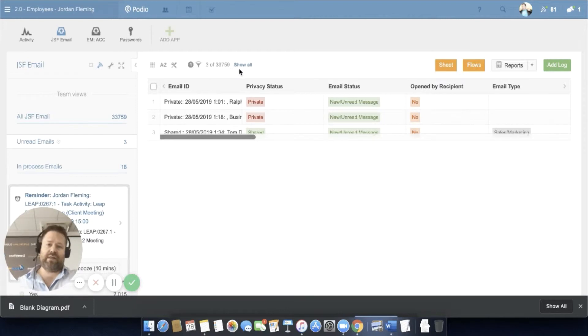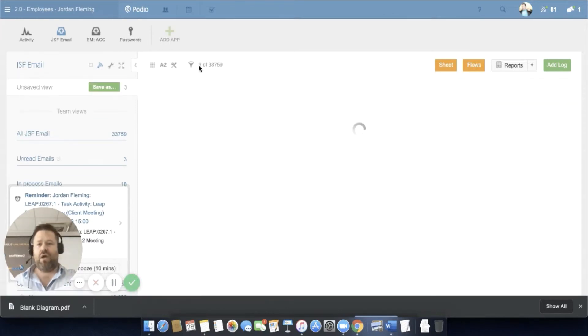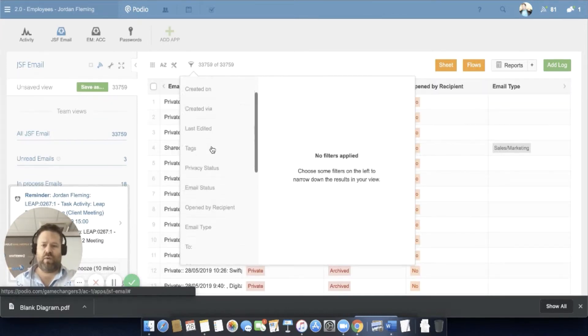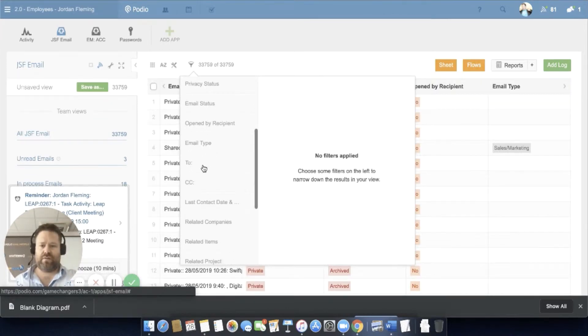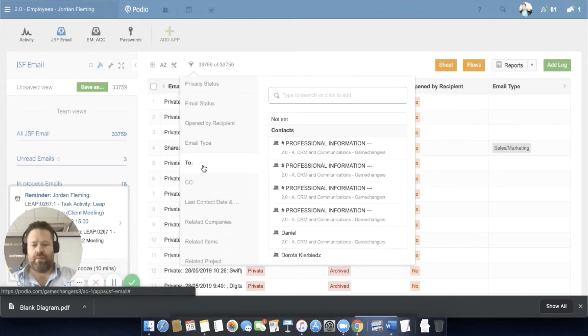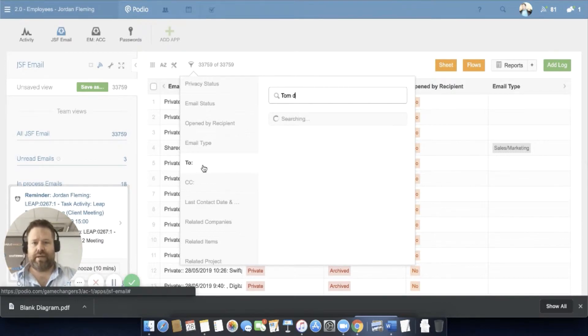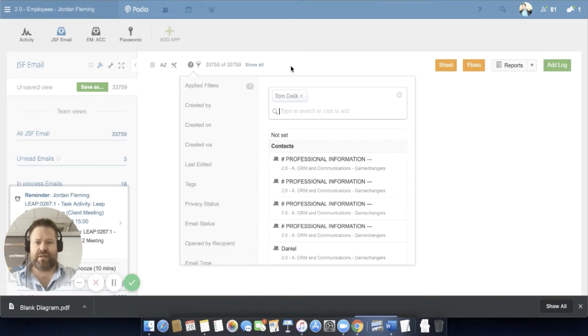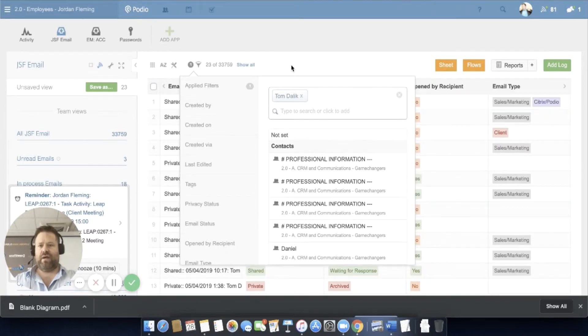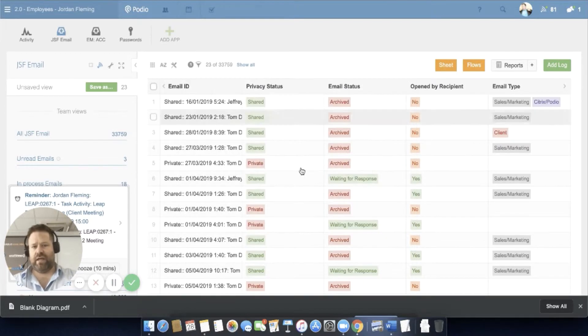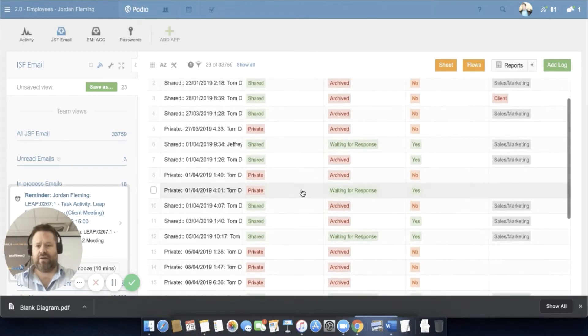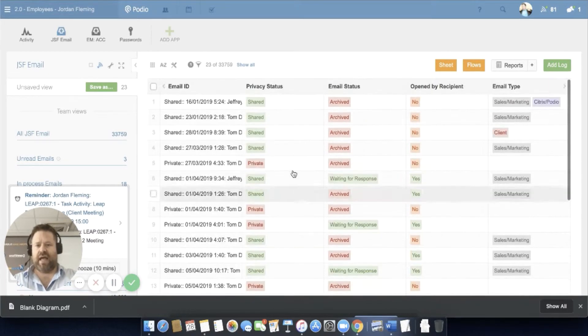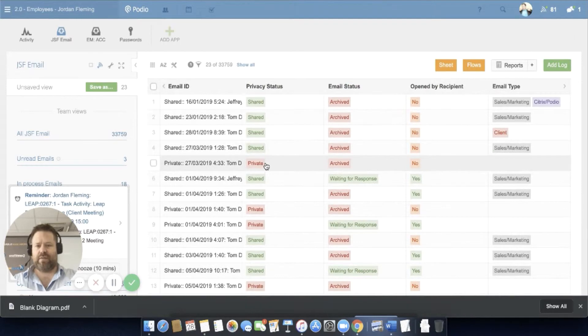Here I can say show me all the emails where Tom from Citrix is involved - that's 23, and they're across a bunch of different emails. You can see here some of them are private, some of them are shared.